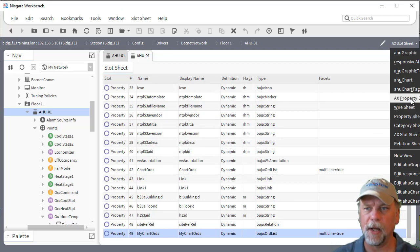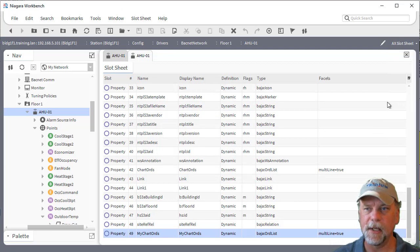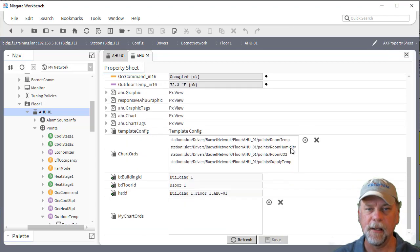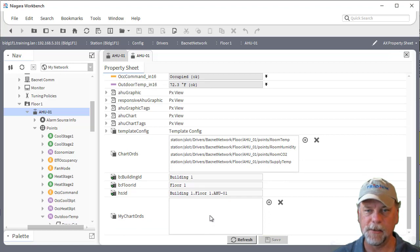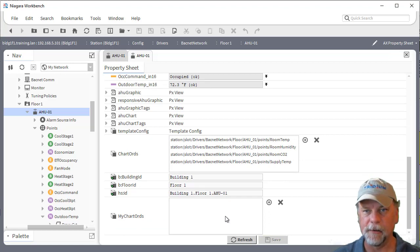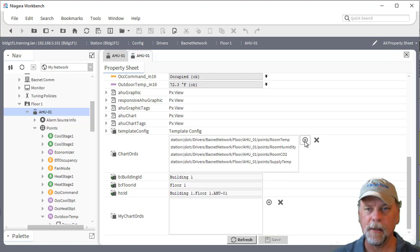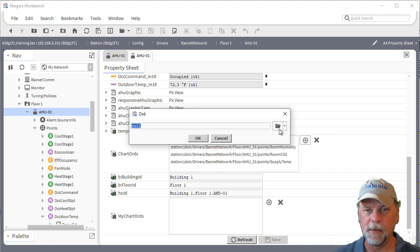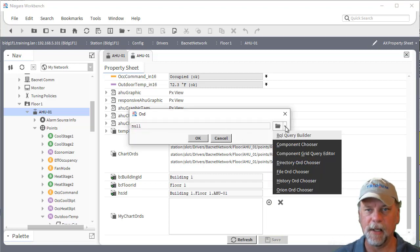Now when I take a look at the property sheet view again we'll see that this my chart ORDs also has that multi-line facet editor.